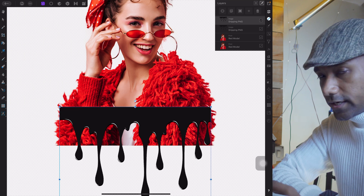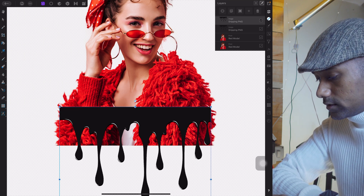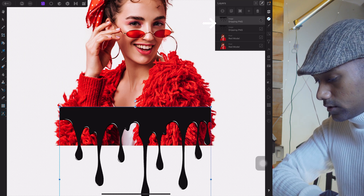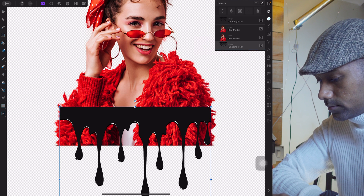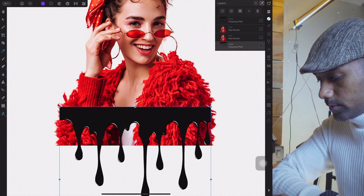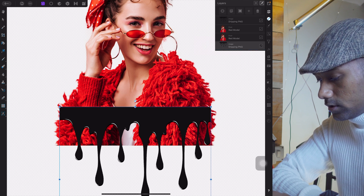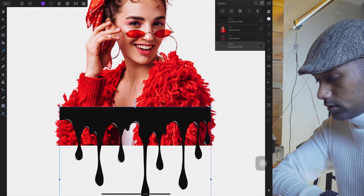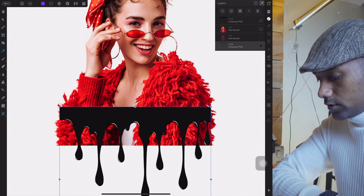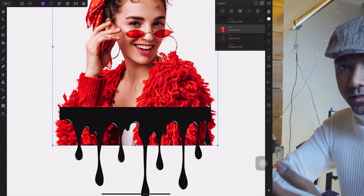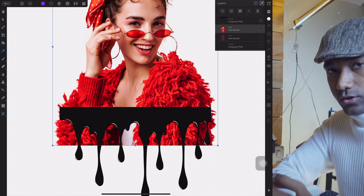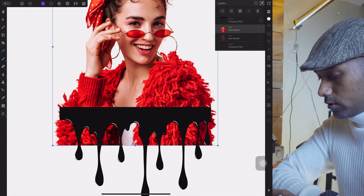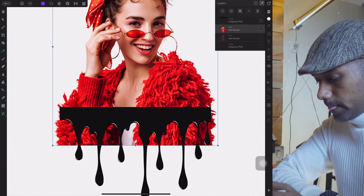After creating the duplicate dripping, bring it down to the very last position — it will be below the model. Turn off both the model layers. You'll understand why we created the duplicate copies of these layers as we proceed.